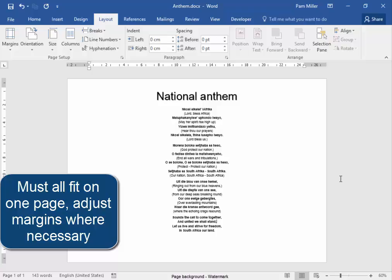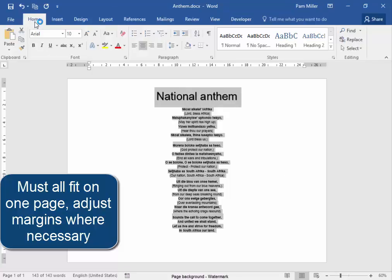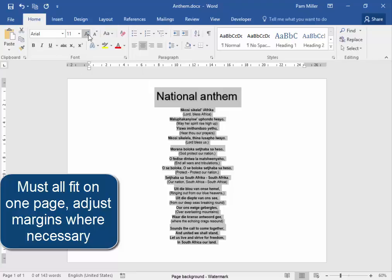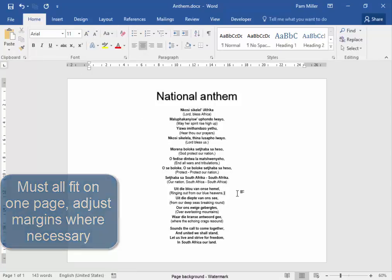Let me see if I can make everything a little bit larger. Ctrl+A to select everything. Home, make everything a little bit larger. It's on one page now.